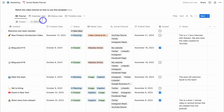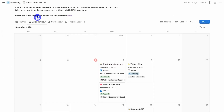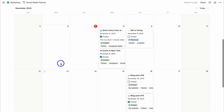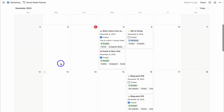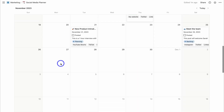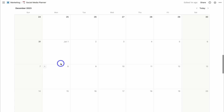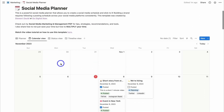Let's navigate over to the Calendar View. This gives you a visual calendar view of your content so you can see what's scheduled for the next month and beyond.